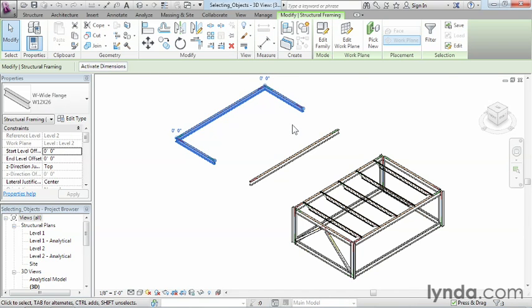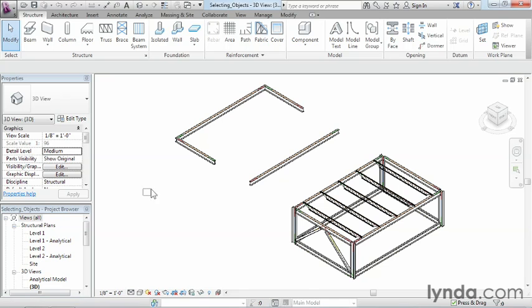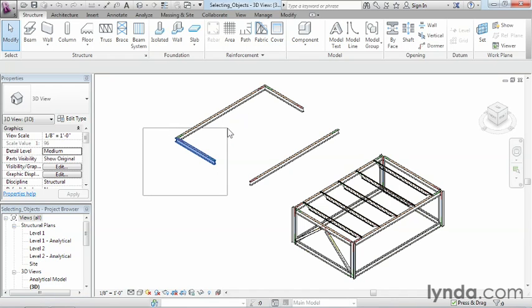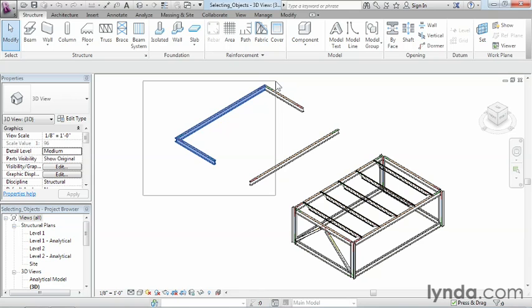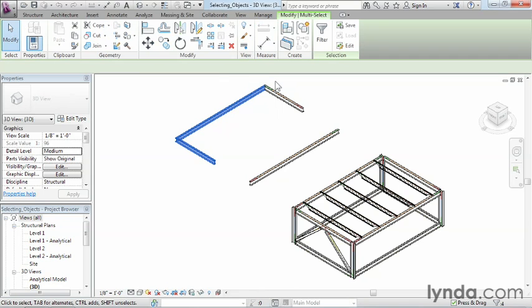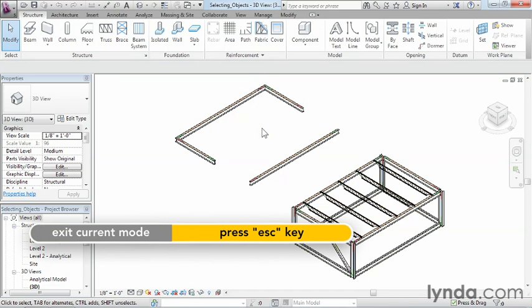Another way is to do what's called a crossing window. There are actually two different types of windows: a normal regular window and a crossing window. The regular window works like this, where you move your mouse over here somewhere on your screen, click and hold down, and move over in this direction. You can see how these lines in this box that's showing up on the screen are nice and solid. Whenever you see the solid lines in the box, it means anything inside that box will get selected when you let go of the button.